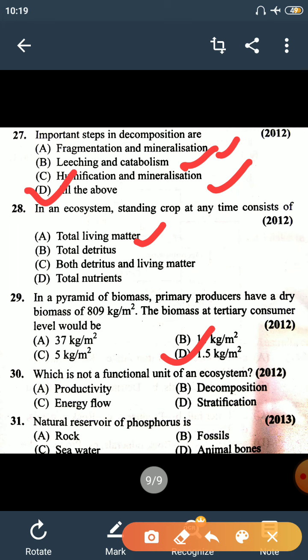Question number 30: which is not a functional unit of an ecosystem? Productivity is related to living producers, decomposer and energy flow are functional components, but stratification is not a functional unit of an ecosystem — that is the right answer.